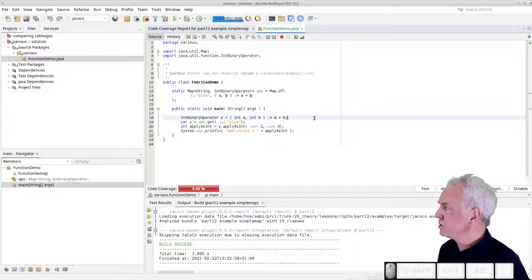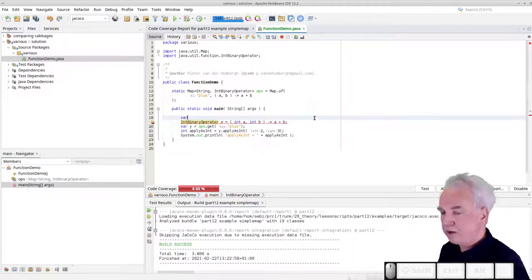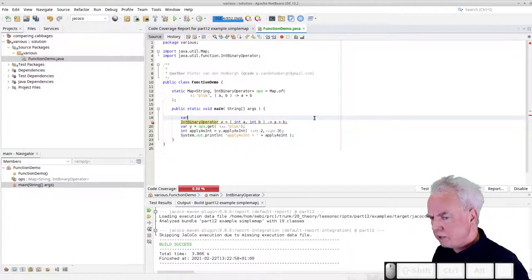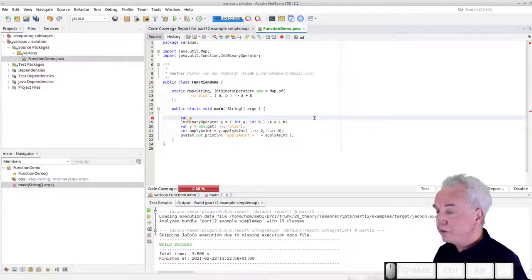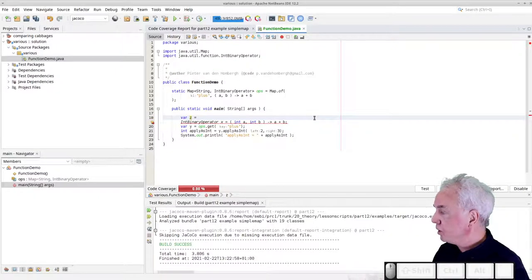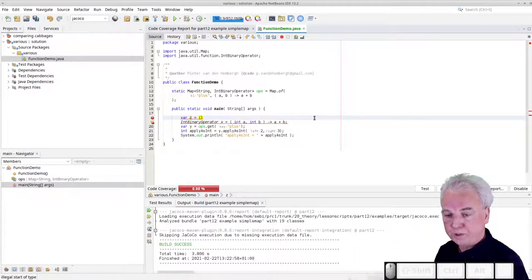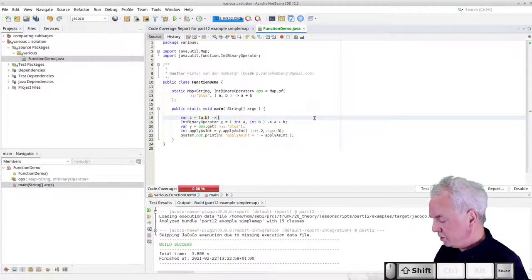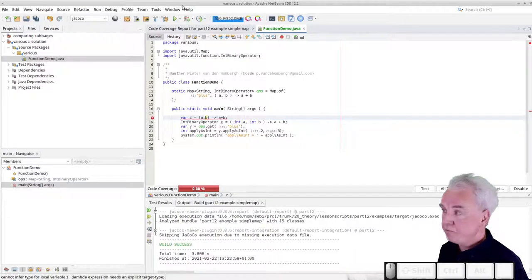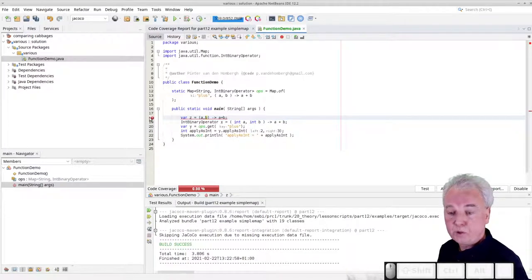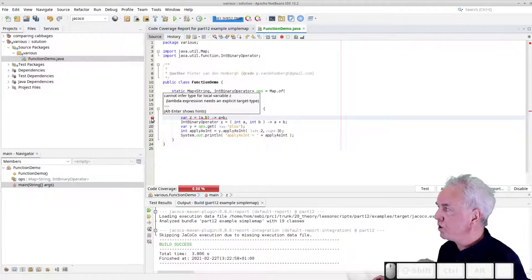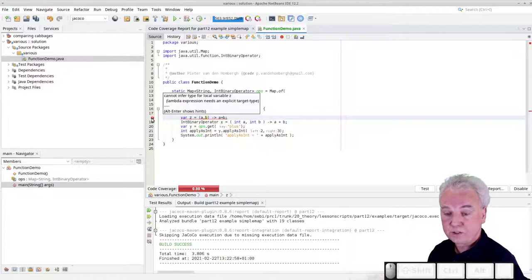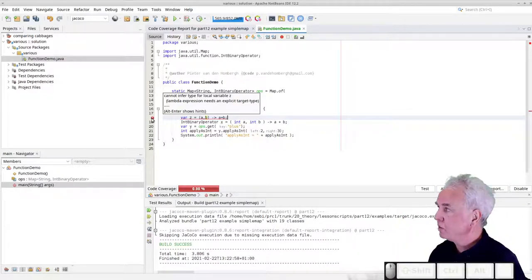If you try to use var and assign a lambda expression without specifying the type, the compiler will complain. For example, if you write var z = (a, b) -> a + b, the compiler says it cannot infer the type for local variable z — you're giving it too little information.